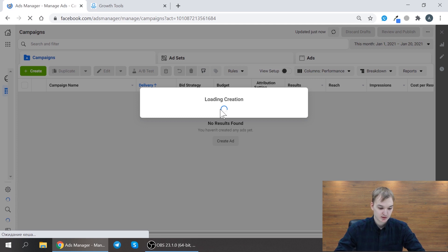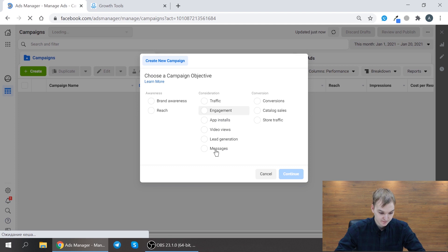So here I need to choose messages, I press continue